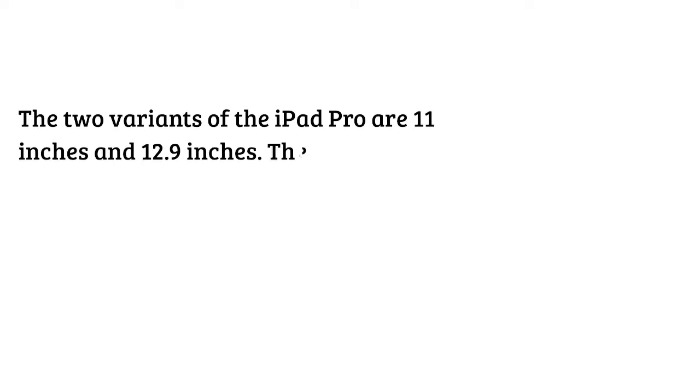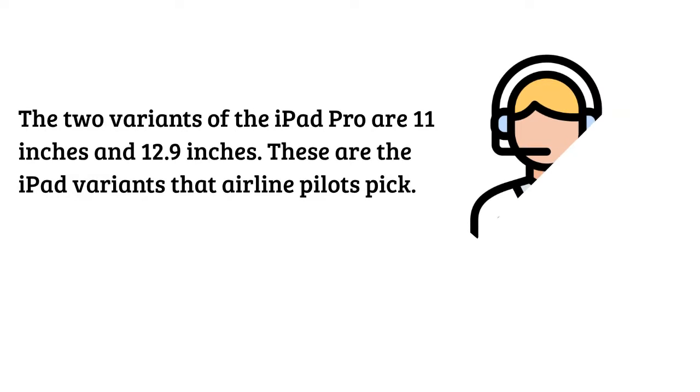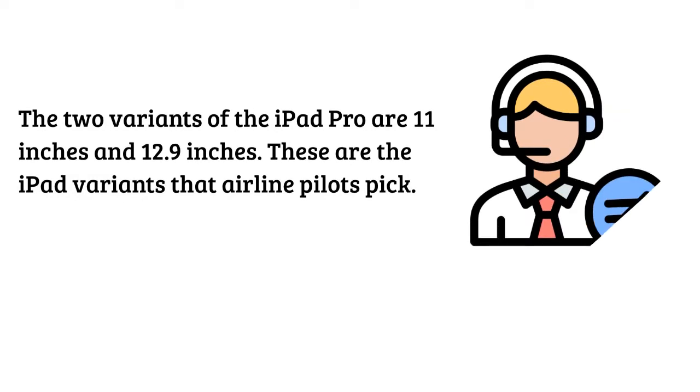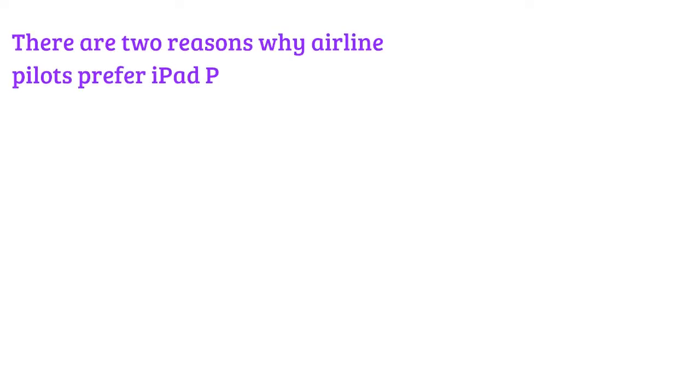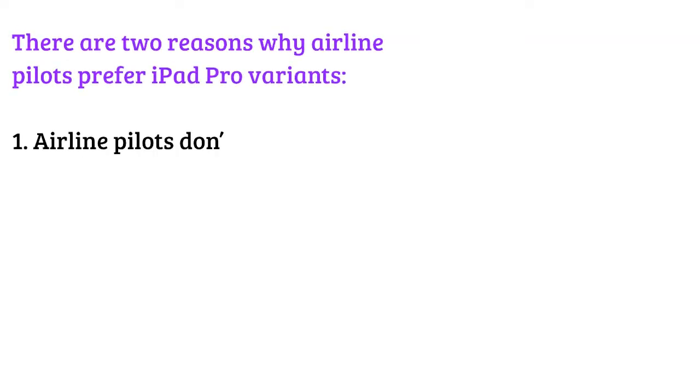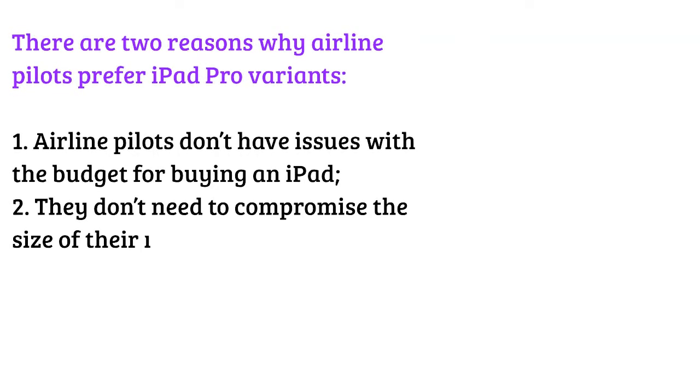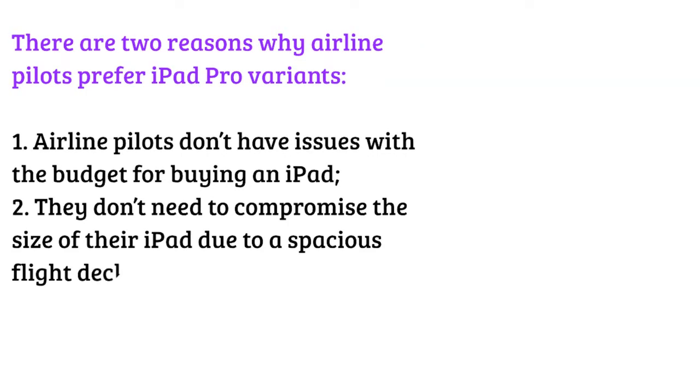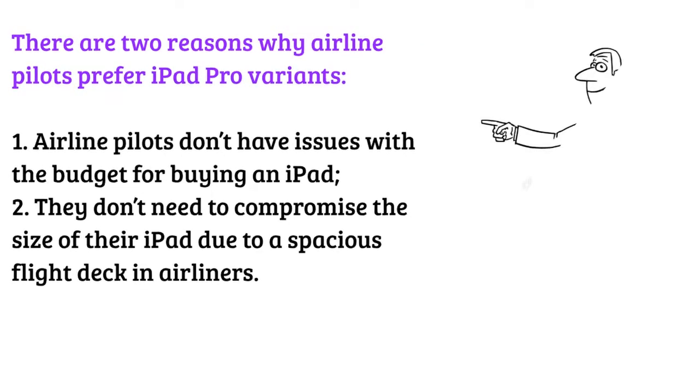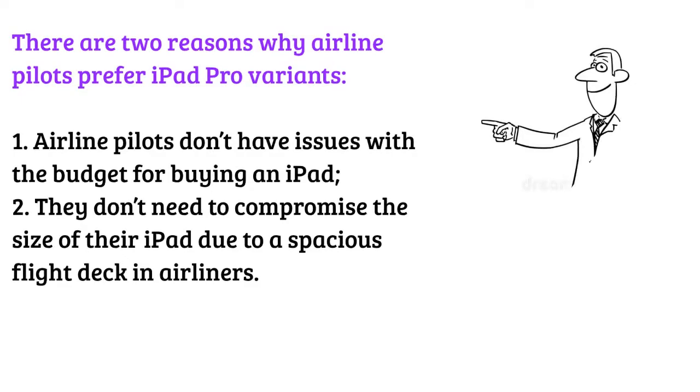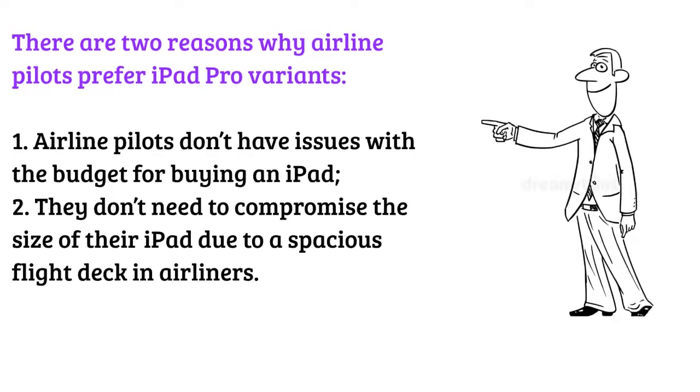The two variants of the iPad Pro are 11 inches and 12.9 inches. These are the iPad variants that airline pilots pick. There are two reasons why airline pilots prefer iPad Pro variants: one, airline pilots don't have issues with the budget for buying an iPad. Two, they don't need to compromise the size of their iPad due to a spacious flight deck in airliners.